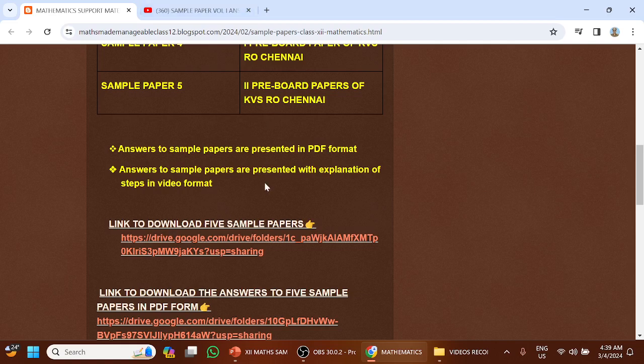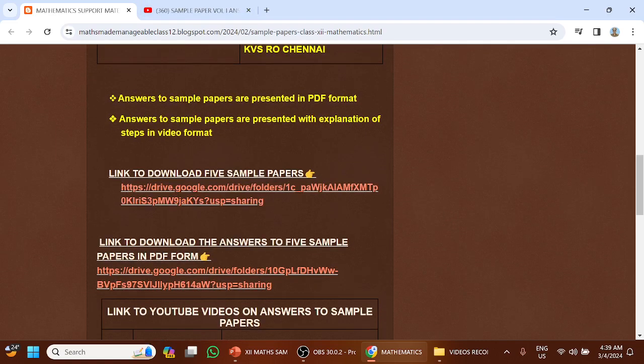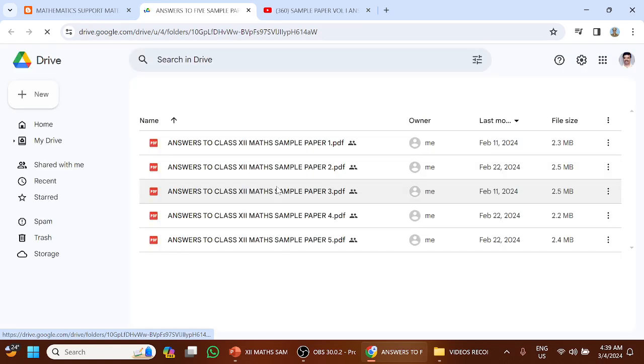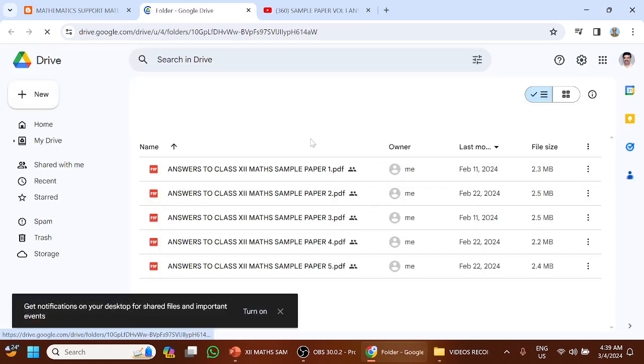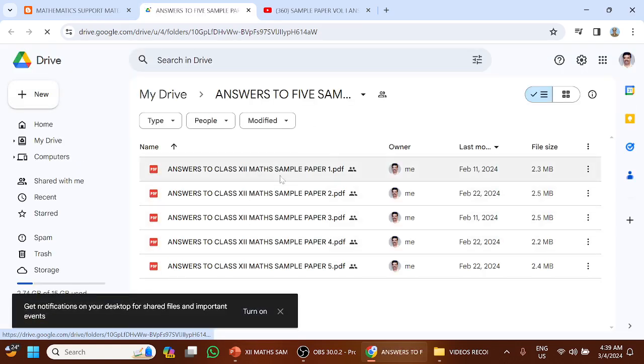Similarly, a link is given to download the answers in PDF format. You can click the link and the folder containing the answers in PDF format will open. Permission is given for you to download them. You can download the answers in PDF format to all the 5 sample papers.